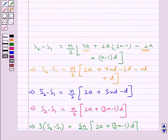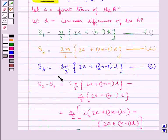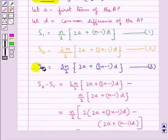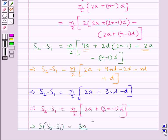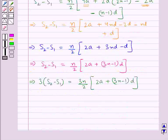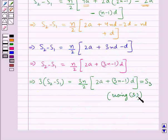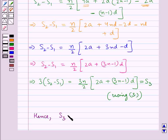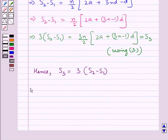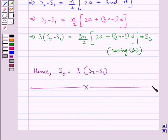Now as we can see, S3 is equal to 3n upon 2 into 2A plus 3n minus 1 into D, which means 3 into S2 minus S1 is equal to S3. Hence we have proved that S3 is equal to 3 into S2 minus S1. This completes the session. Hope you have understood the solution for this question.